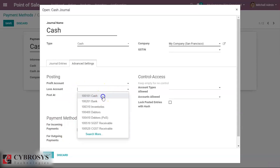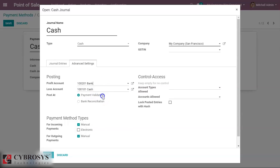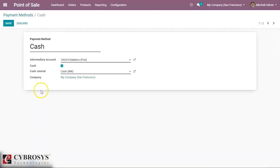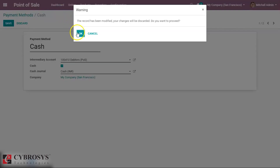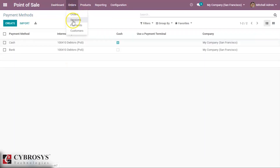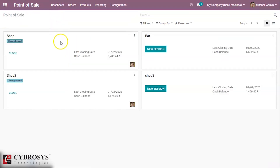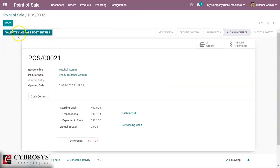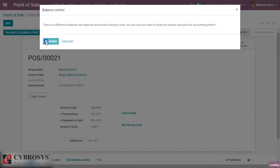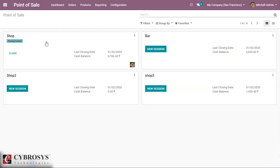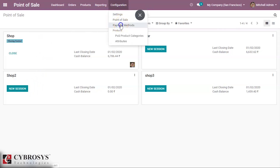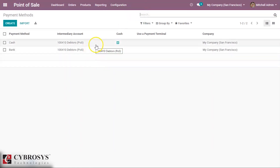We are setting the cash and bank accounts, then coming back to our session and closing it. The difference balance will be posted inside the lost account, and we can close it.